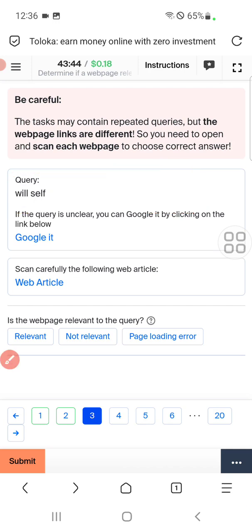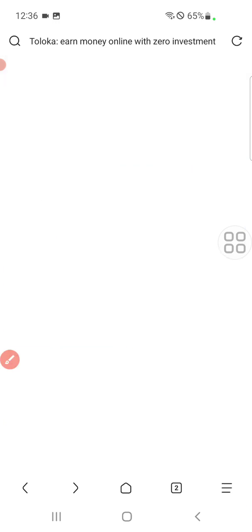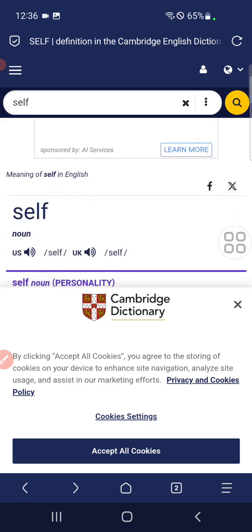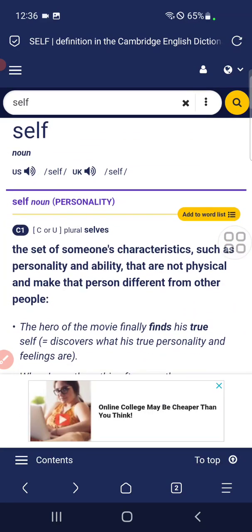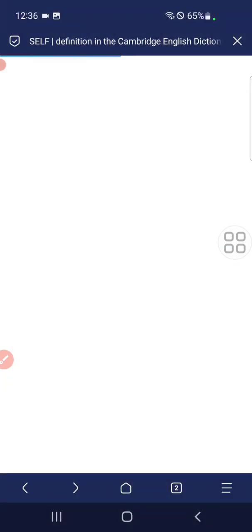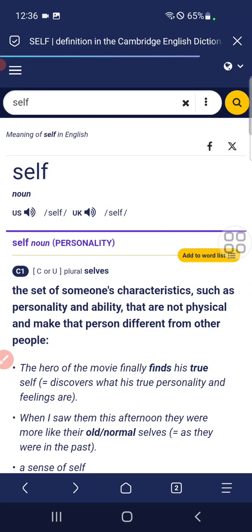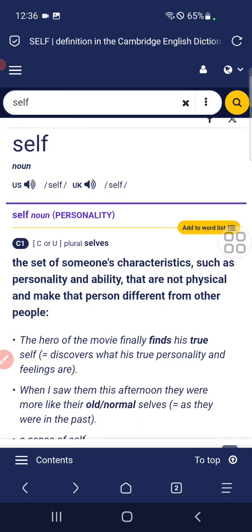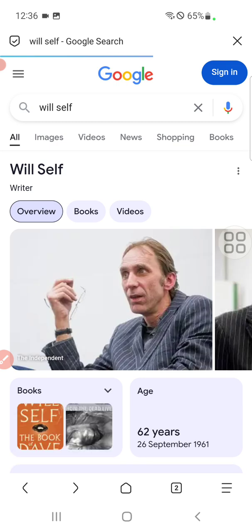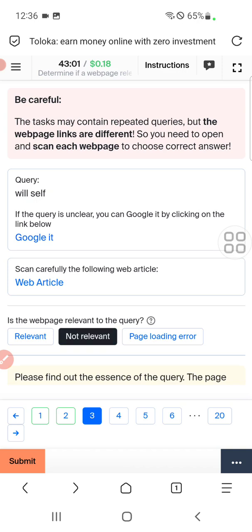The third question's query is about 'well self'. For this we need to click on the vertical. Here you can see something about self setup. This page is about 'self'. If you click on Google, 'well self' is a person, therefore we will select not relevant.